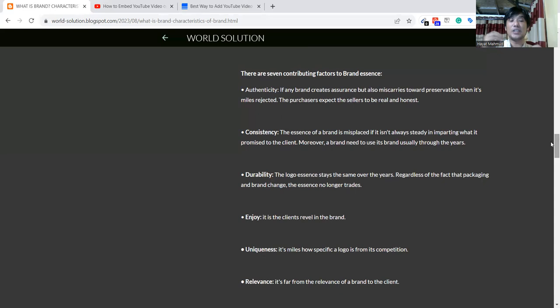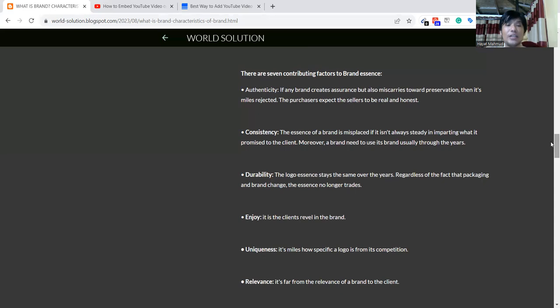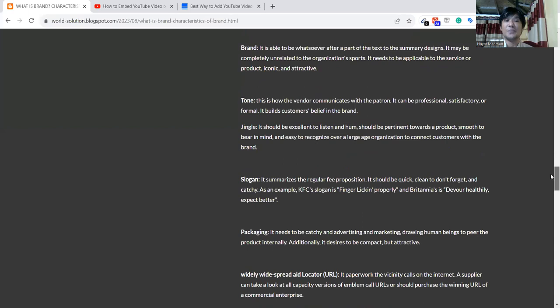Then enjoy—it is the client revealing the need. Whenever everything is fine, customers will enjoy your product. Then uniqueness—in the market, having a specific logo from the competition. Brand will require some uniqueness, some special feature that they will like about that product. Relevance—brand needs to be relevant.